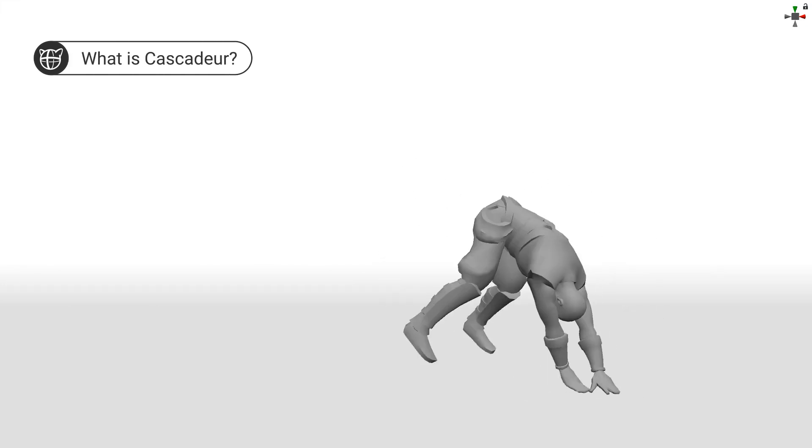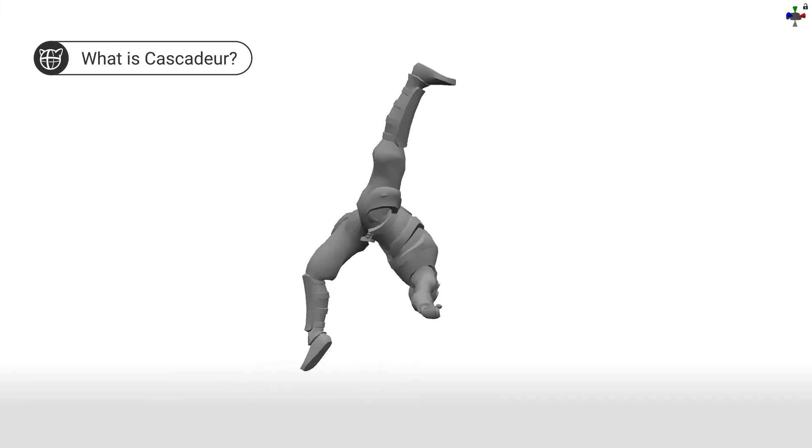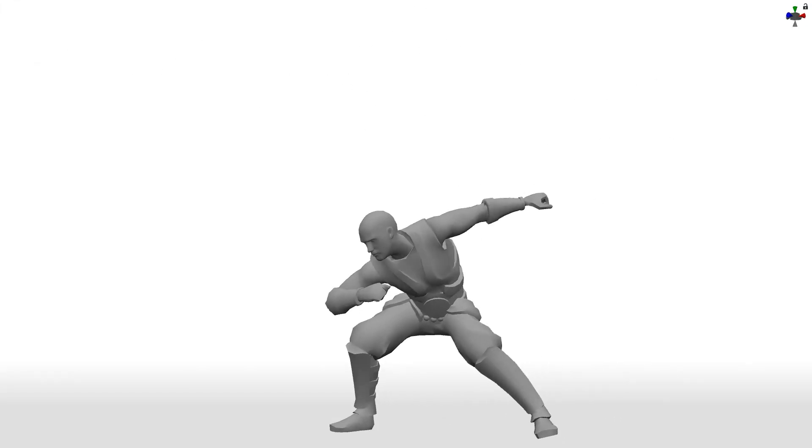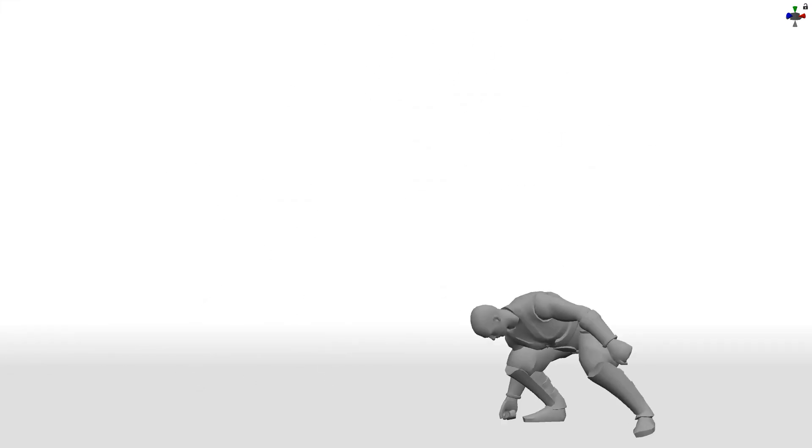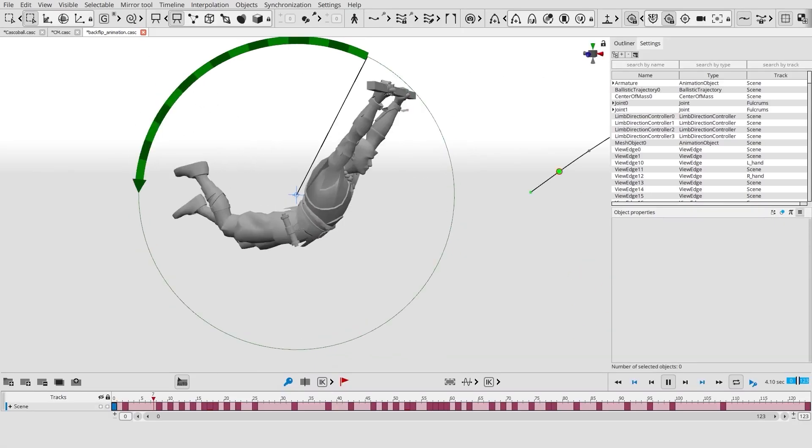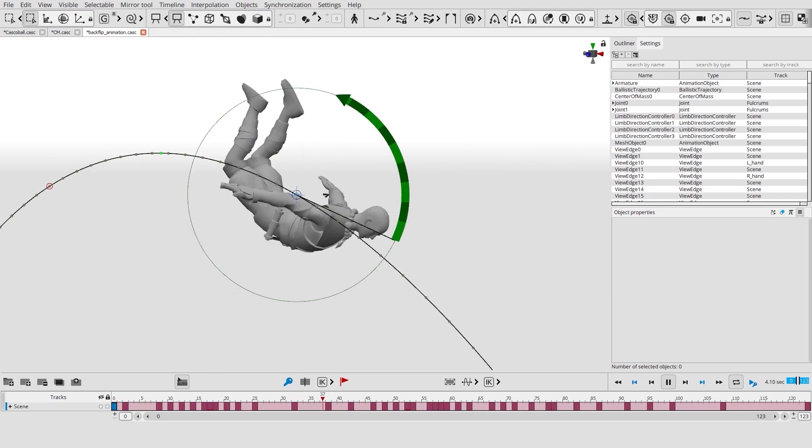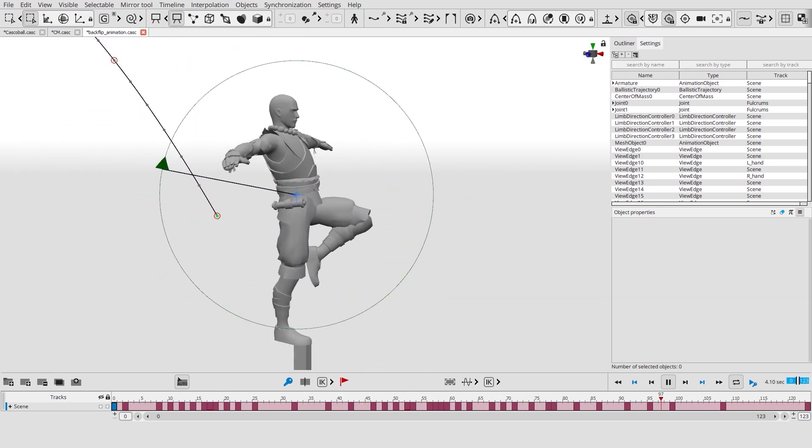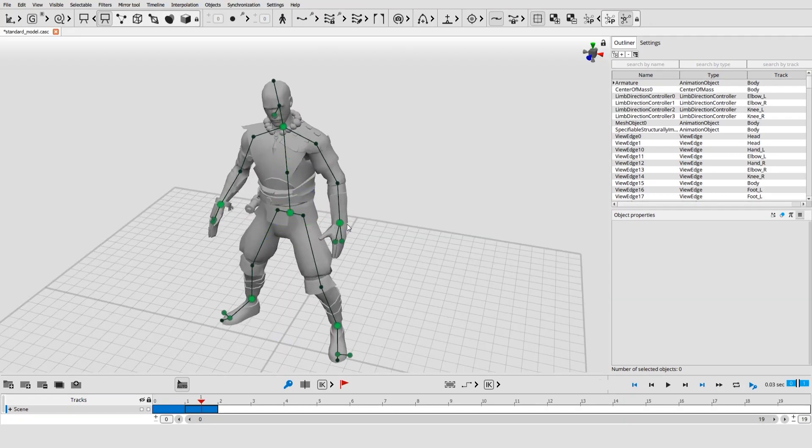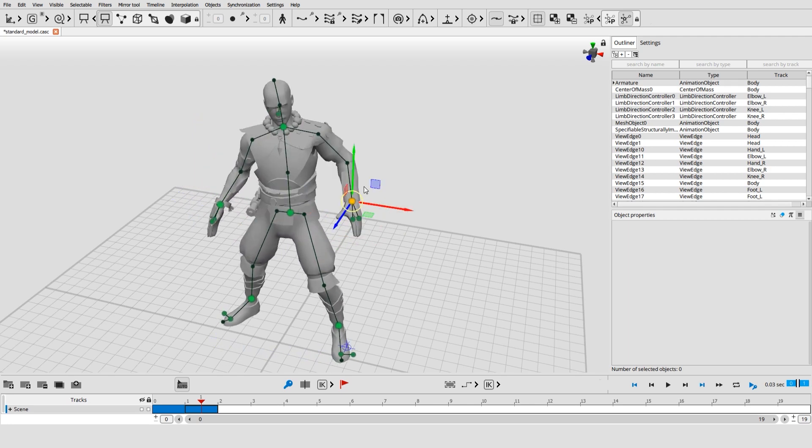Cascader is a user-friendly character animation software. It contains a set of physics-based tools to make animations that are both spectacular and realistic. Its artificial assistive algorithms allow to reduce the routine of the animation process.